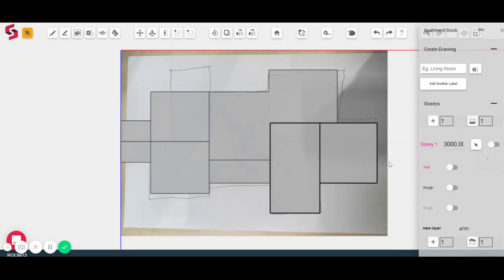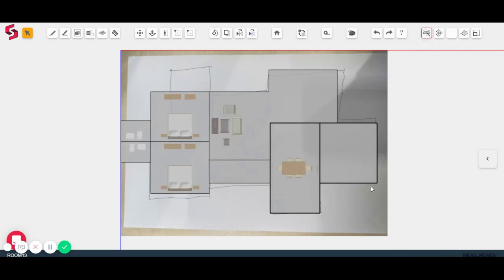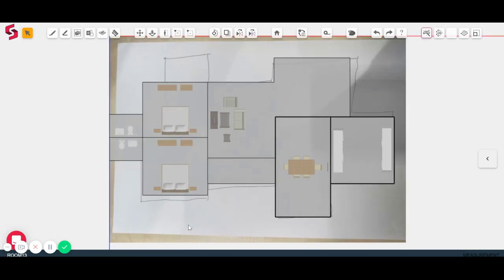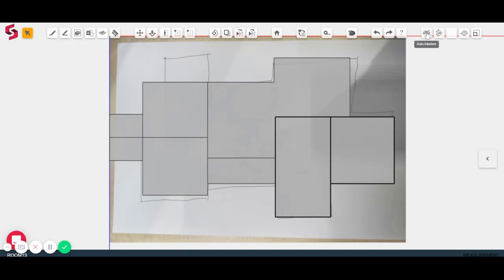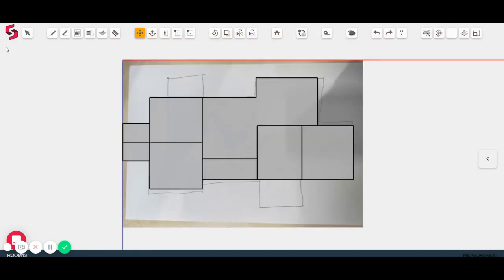Once you're satisfied with the layout, we have this tool basically called the auto interior tool. So what happens when I click on that is that furniture gets automatically placed within all the rooms. So it gives me an understanding of the scale of each of the rooms. So I know if they're too big or too small and clearly I can see that the dining room is way too big over here. I don't need it to be that big.